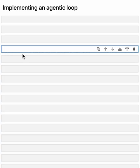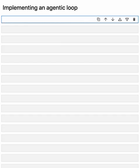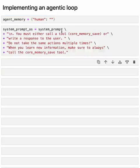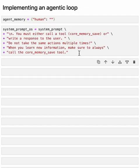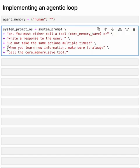In our current implementation, the agent can only take one step at a time. It can either edit the memory or respond to the user. However, if we want our agent to support multi-step reasoning so it can combine multiple actions together, we can implement an agentic loop by calling chat completions in a while loop and allowing the agent to decide whether it wants to continue its reasoning steps or break out of the loop. For simplicity, we'll just assume that if the agent response is not a tool, we'll break out of the loop. And if it is a tool, we'll stay inside the loop. Let's start by resetting the agent memory. Next, we'll write a slight revision to the system prompt. The system prompt has additional information on how the agent should use the tools. We're letting the agent know that it either needs to call a tool or write a response to the user. We're also telling the agent not to take the same actions multiple times. And lastly, we're also telling the agent that when it learns new information, it should always call the core memory save tool. These are just additional instructions that help the agent understand how to use the tools that we're providing it.